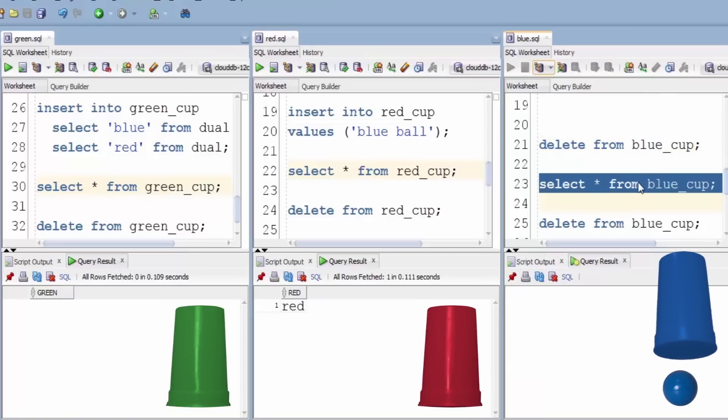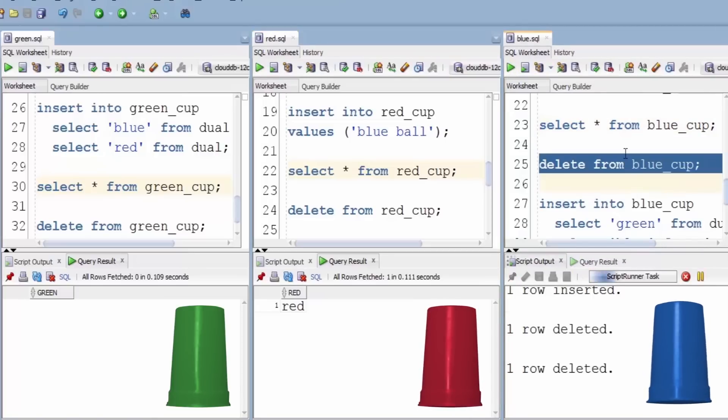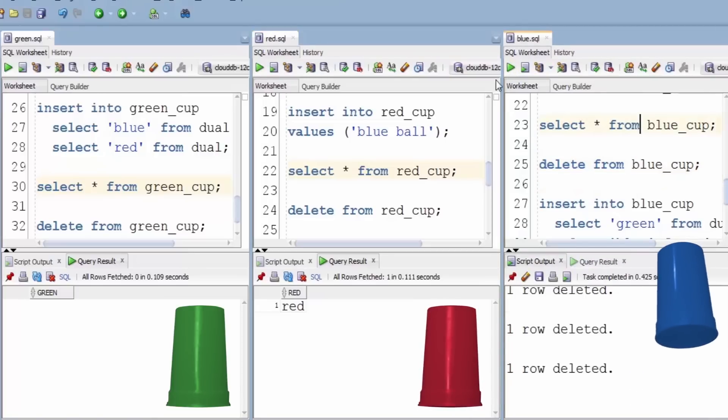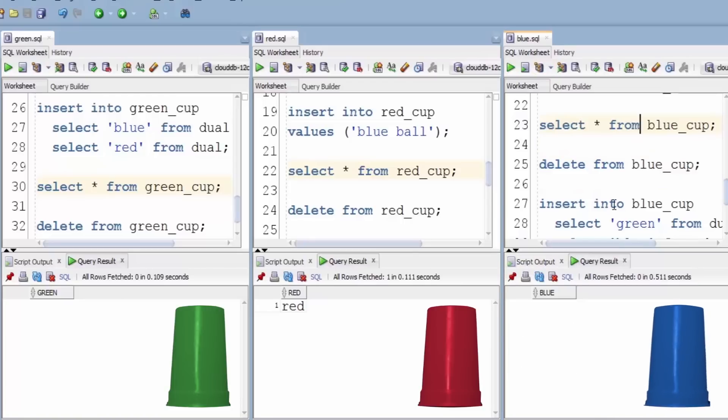Pretty neat. Let's take the blue ball out of the blue cup. See, it's empty.